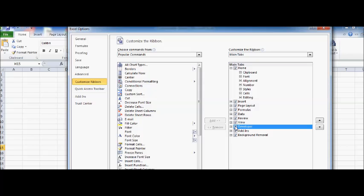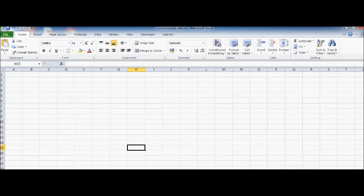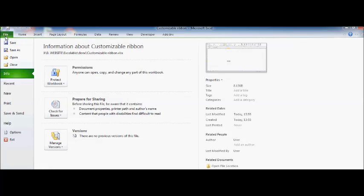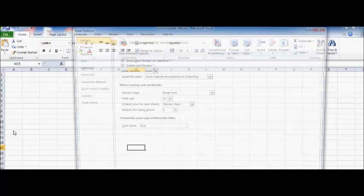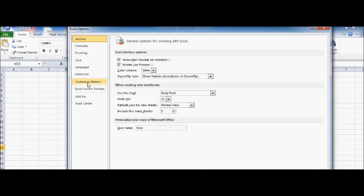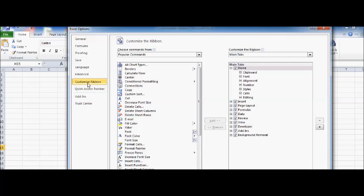If you want to add this Developer, okay, so you select that particular tab Developer, and you just have to add it. You select this Developer tab and you press this, and you can see here the Developer is added. Go back to this once again, go back to Customize Ribbon and suppose if...